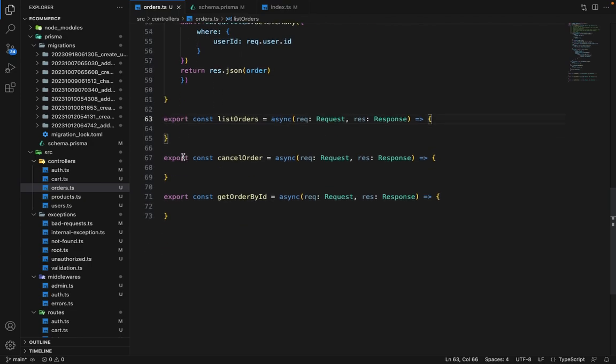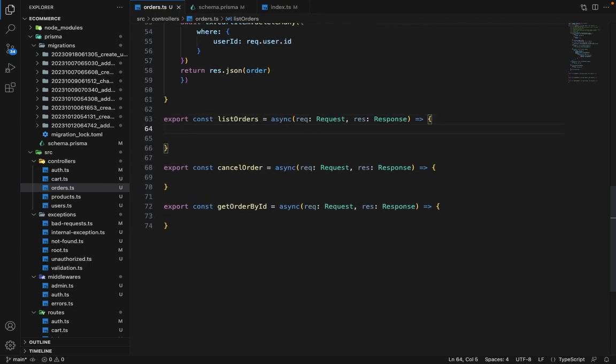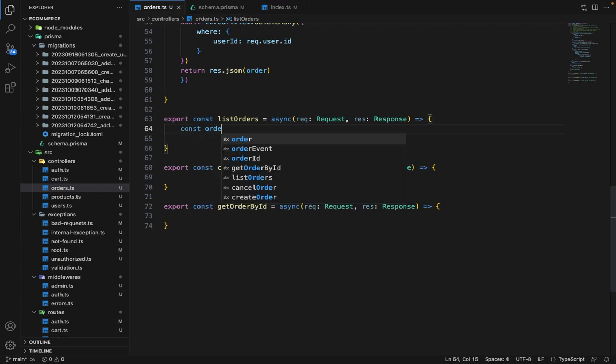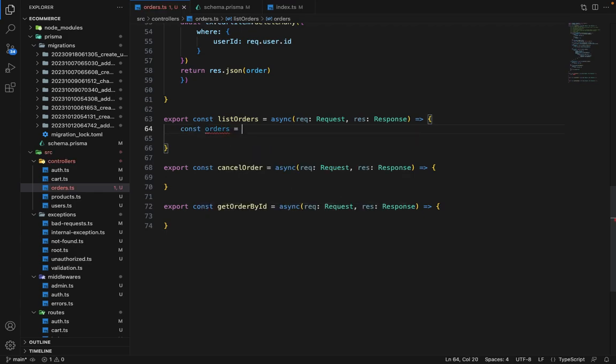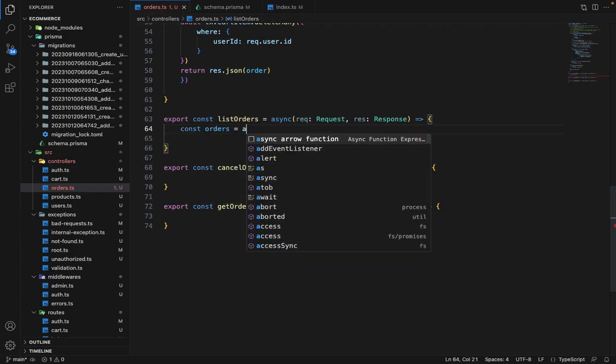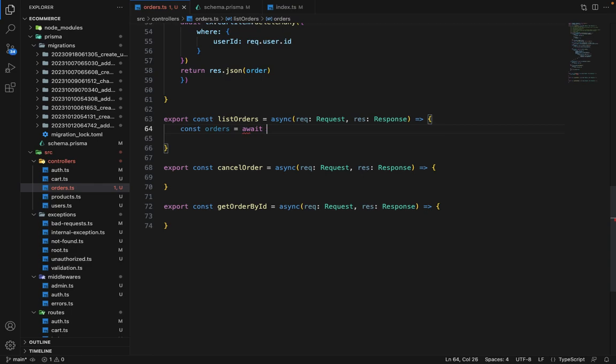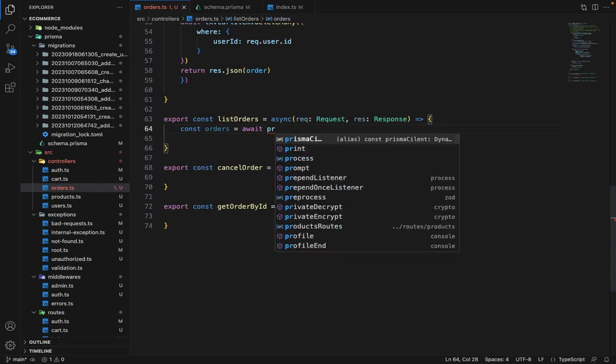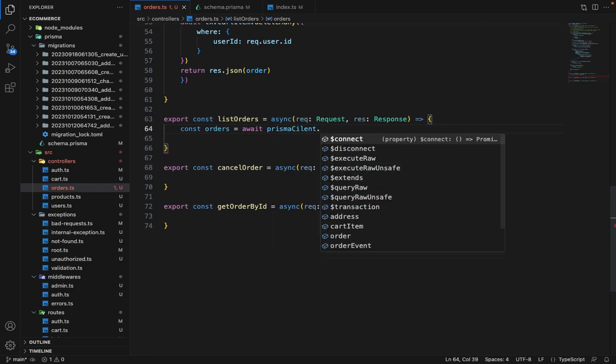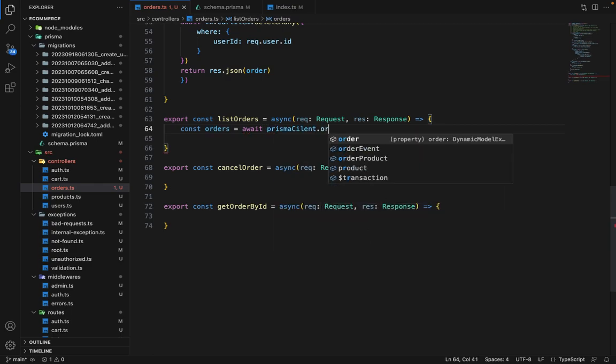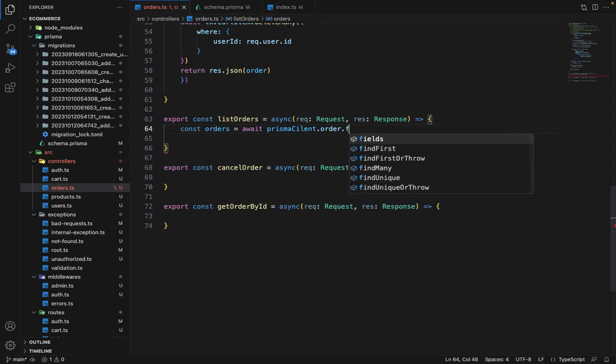Now let's finish all these routes. First is the list order. In the list order, we will say const orders is equal to await Prisma client dot order dot find many.